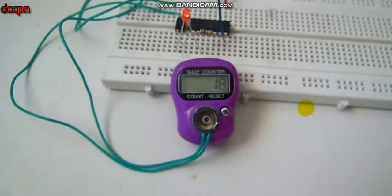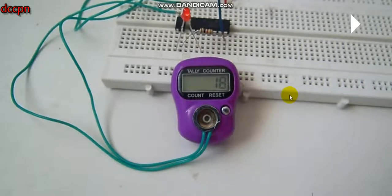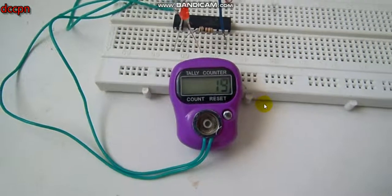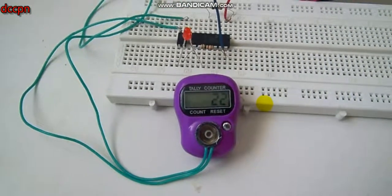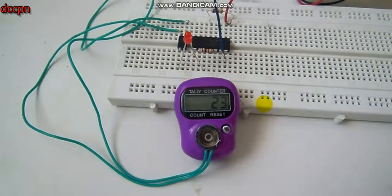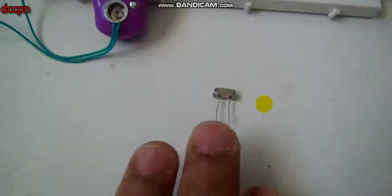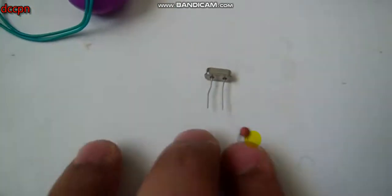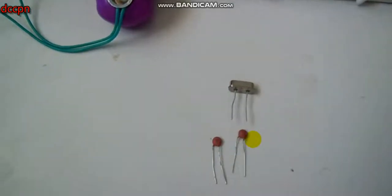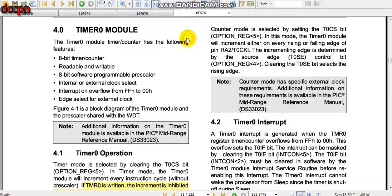In this video we are going to explain Timer 0. Timer 0 is used to generate a signal of one second delay, or we can make a clock or watch having seconds, minutes, and hours by using Timer 0. So let's get started with Timer 0 on the PIC16F676.